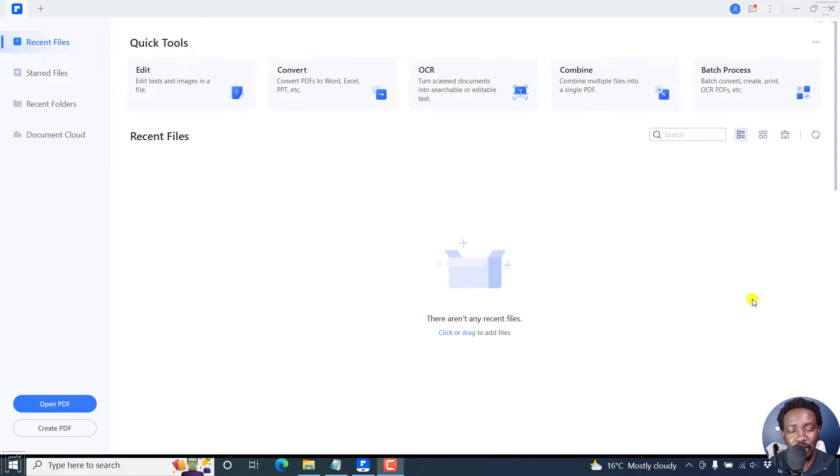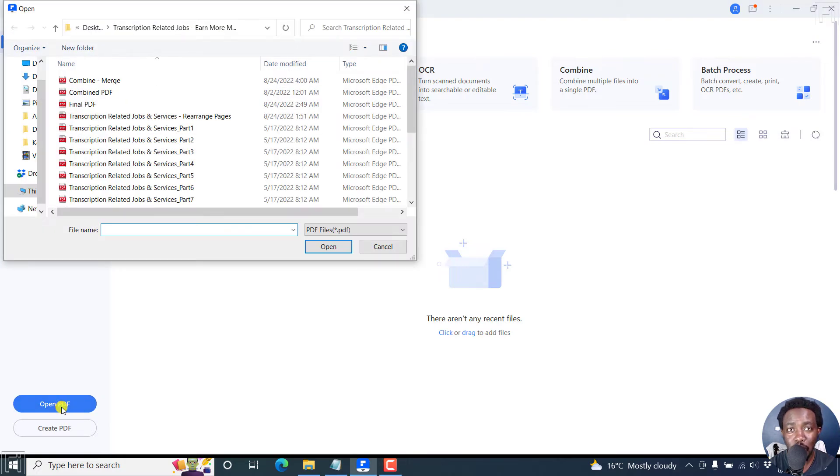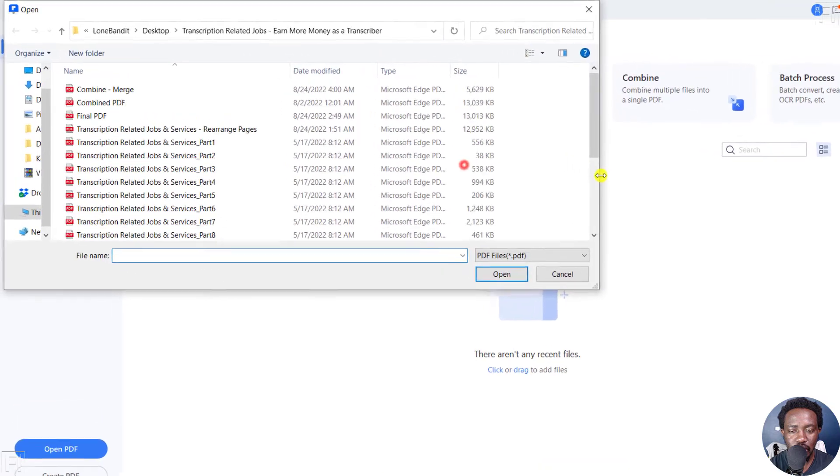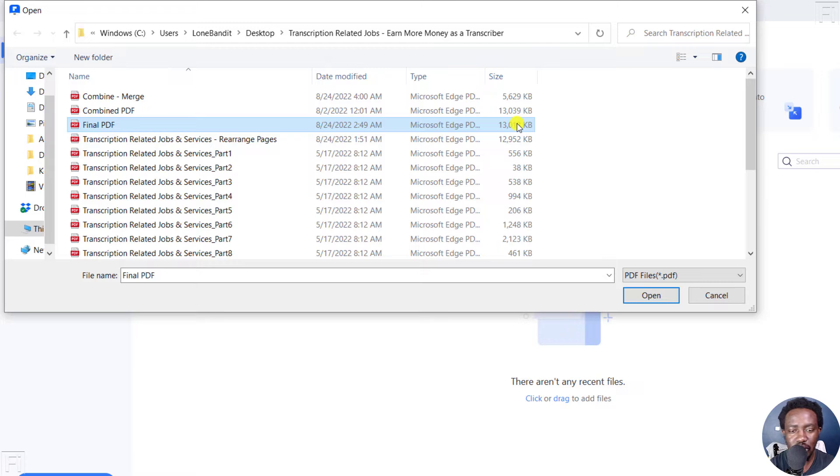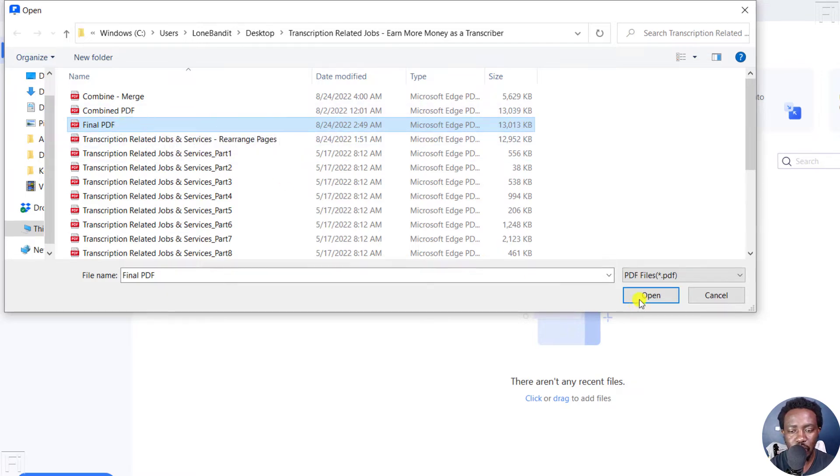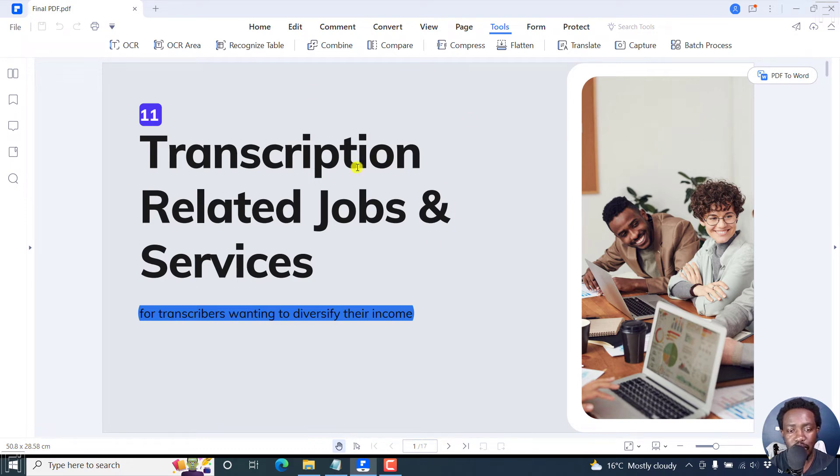I'm inside Wondershare PDF Element and I'll begin by clicking Open PDF to open the PDF that I want to compress. So when I move this to the side a little bit, you'll notice that I have a PDF here that is about 13 MB, more or less 12.7 MB. So let's open that PDF. And this is our PDF.